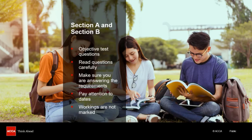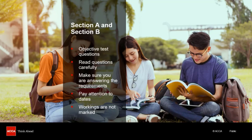The objective test questions in sections A and B of the exam will cover a variety of topics across the syllabus, so it is vital that you have a good understanding of the full syllabus. You cannot ignore any part of the syllabus when preparing for the exam. Before you answer a question, make sure you read the information and requirement carefully. It can often be helpful to read the requirement first.